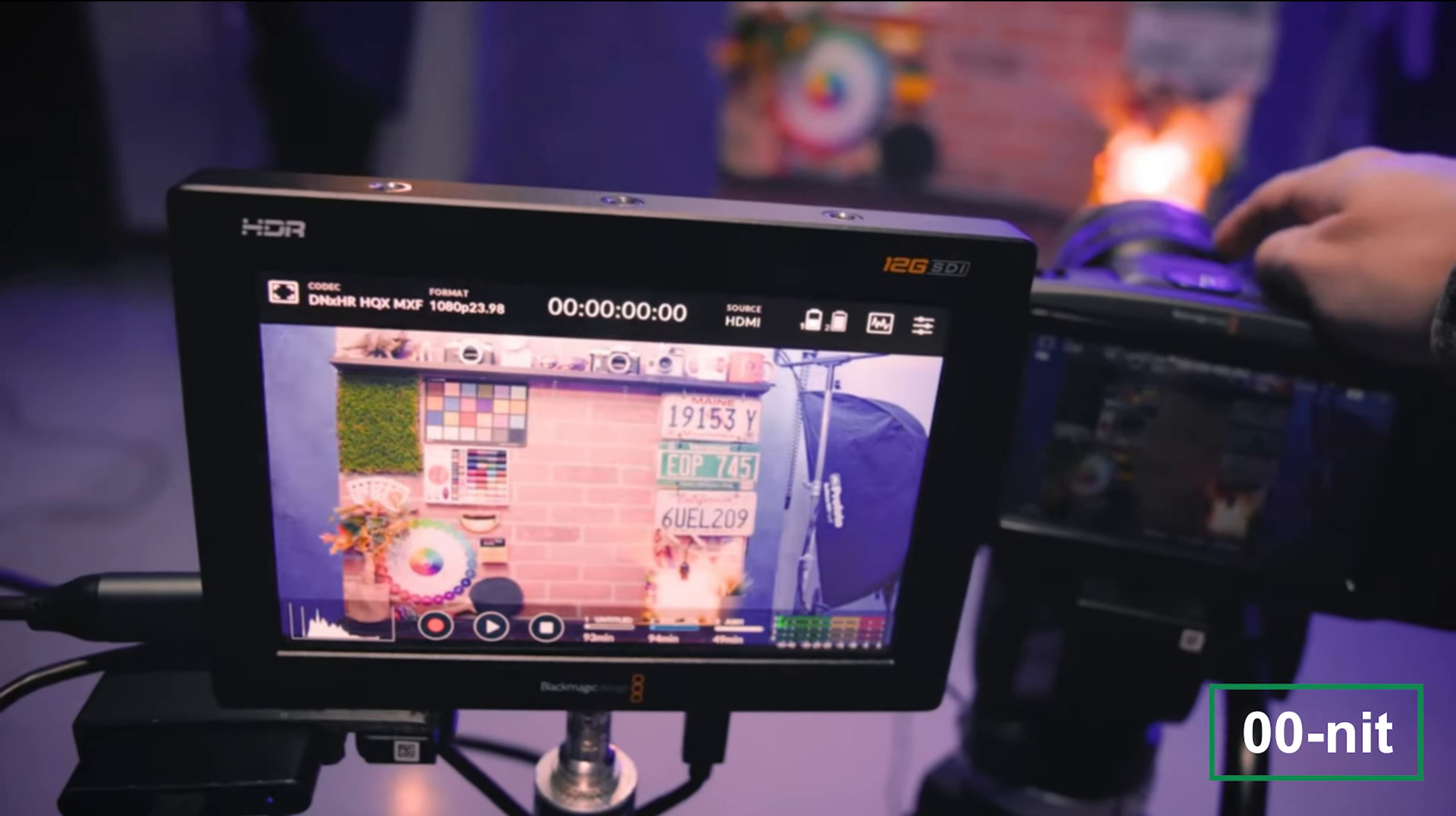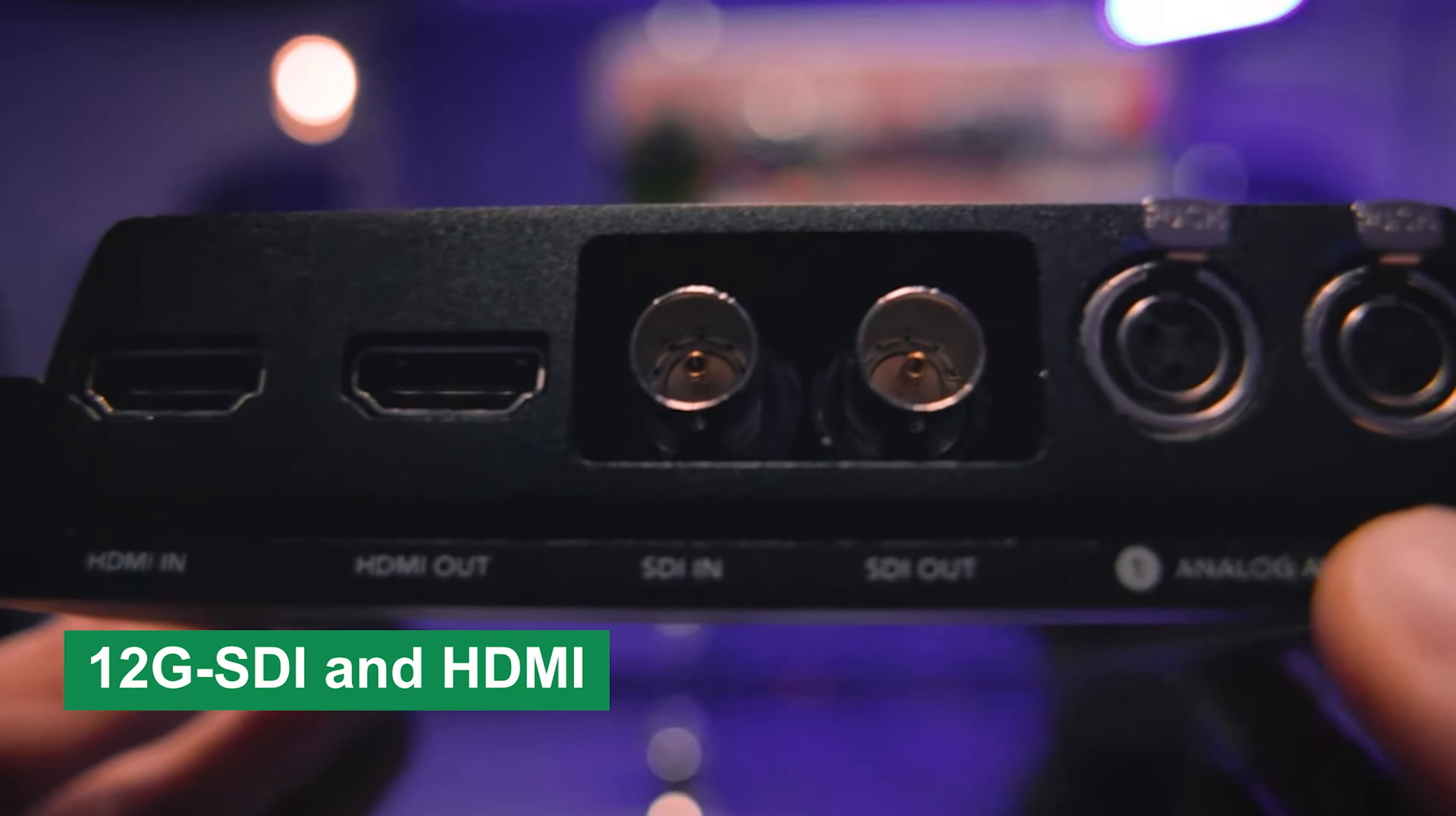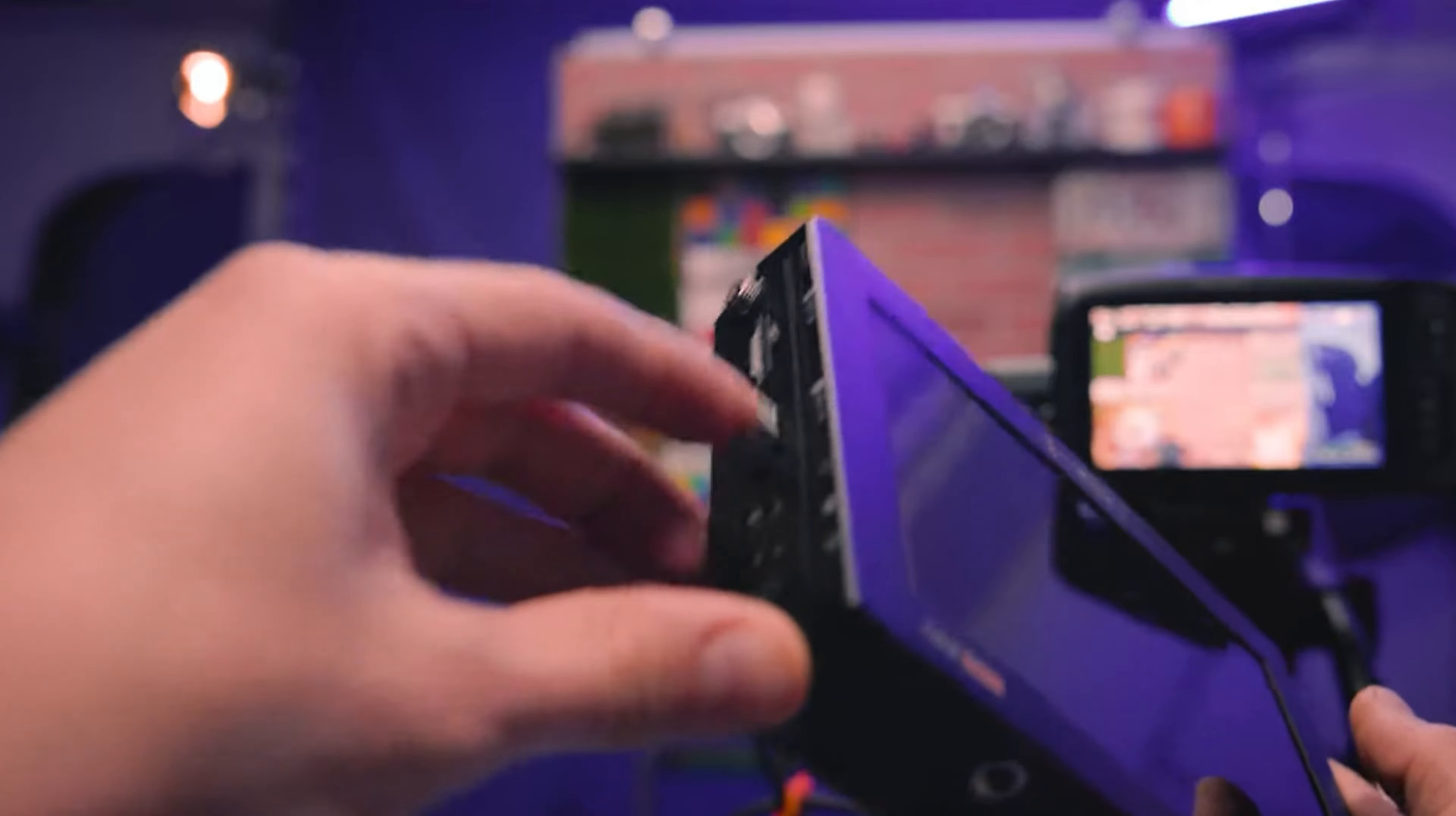With an impressive 2500-nit brightness, the display remains visible even in broad daylight, so your shots can be reviewed with ease in outdoor environments. One of the standout features is the 12G SDI and HDMI inputs and outputs, supporting up to 4K resolution at 60 frames per second. The flexibility to record in ProRes, DNxHD, and Blackmagic RAW formats ensures that whatever your editing workflow, this monitor will fit seamlessly.